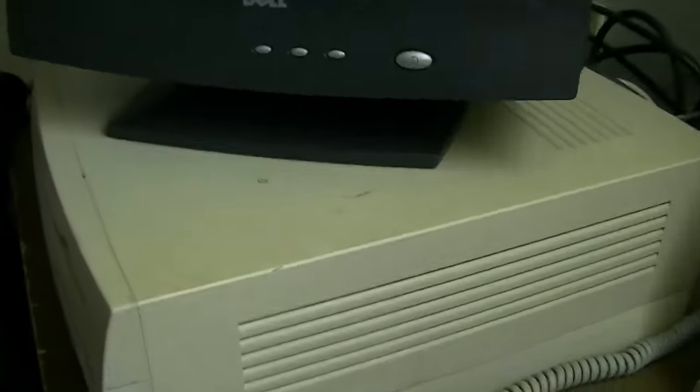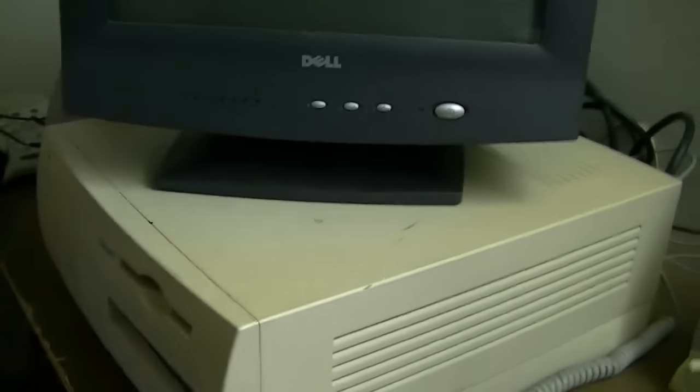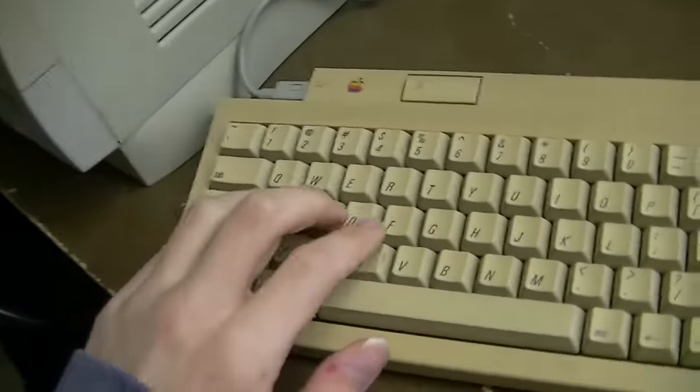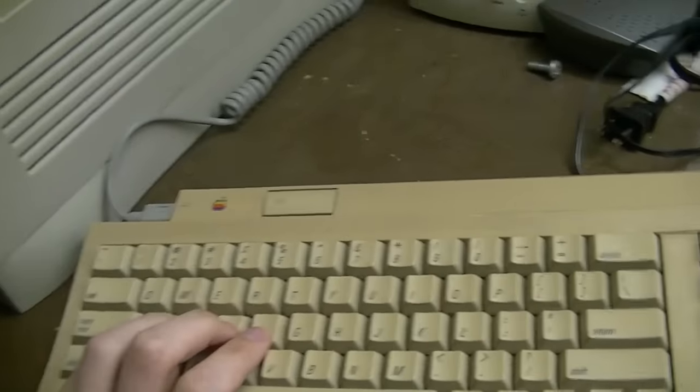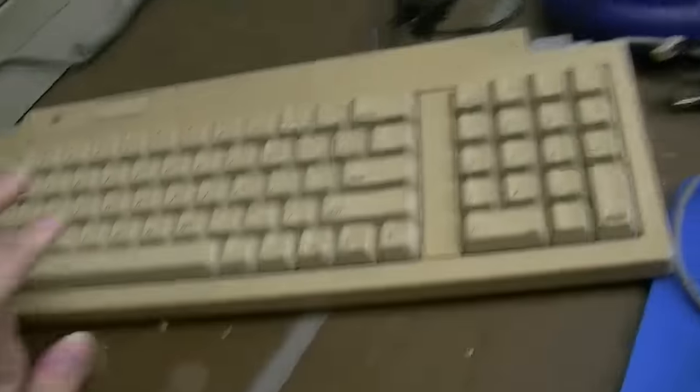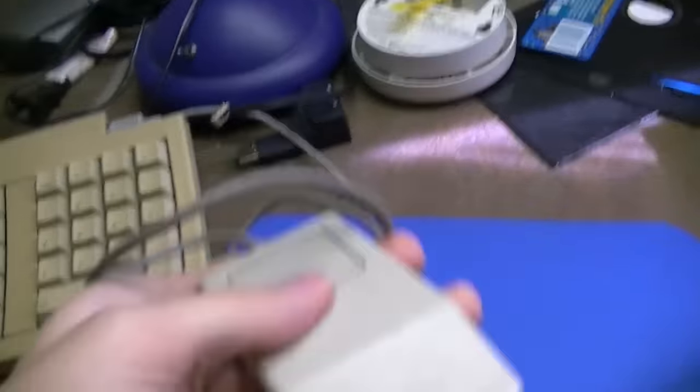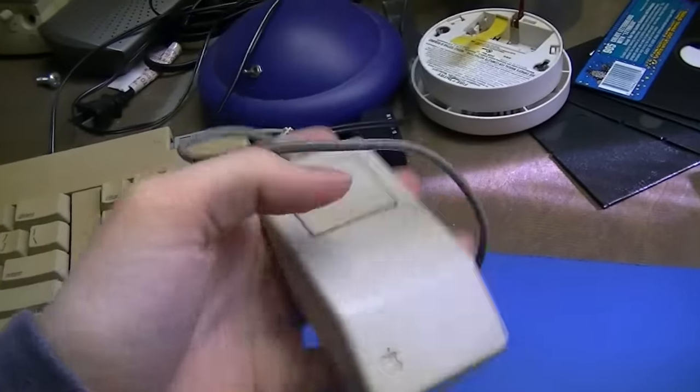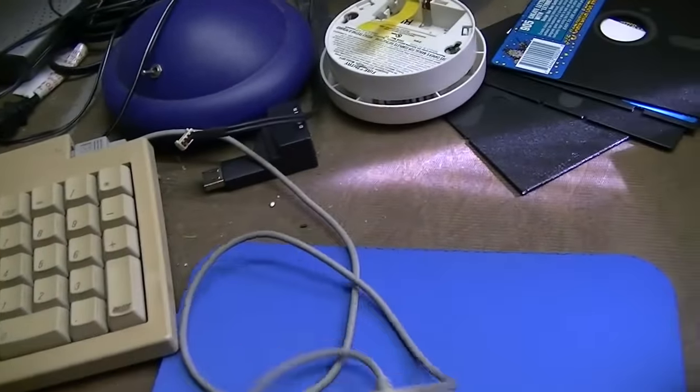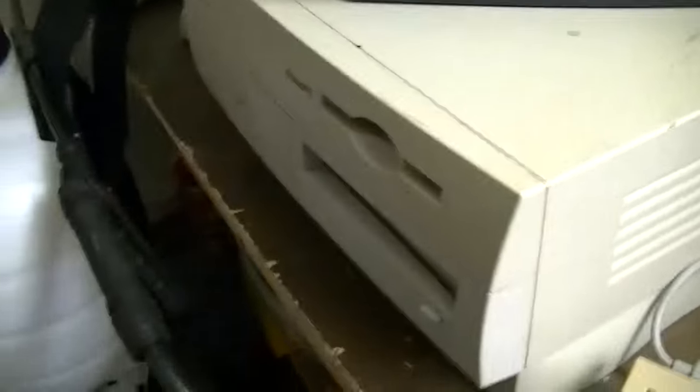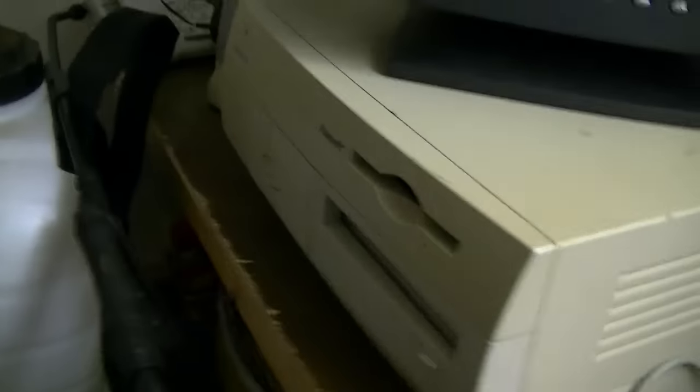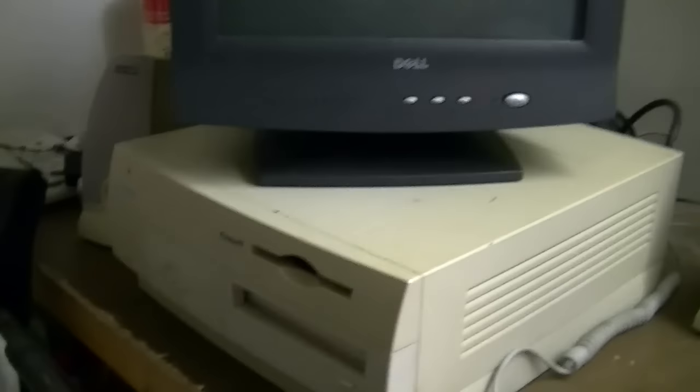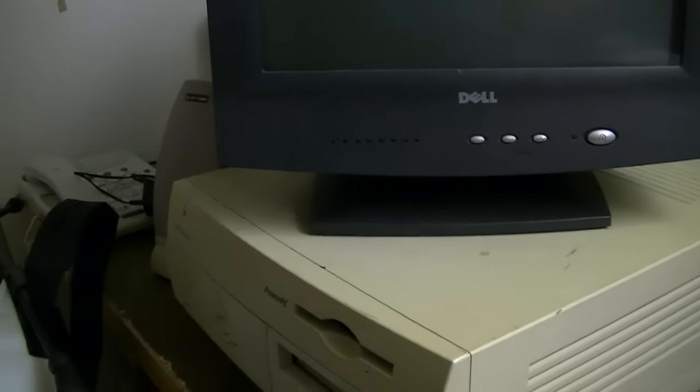I'm able to somewhat get files over to it, simple enough. Using this really, really yellowed ADB keyboard. And this cool looking vintage Macintosh mouse. And a few problems with this system, unfortunately. Mainly cosmetic problems.